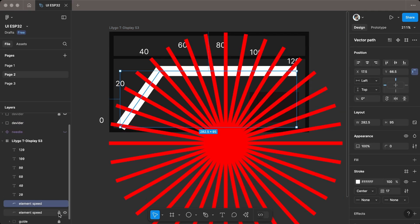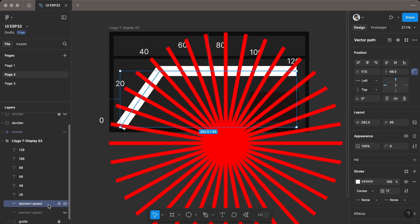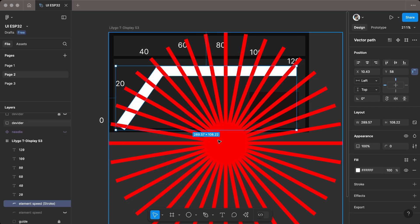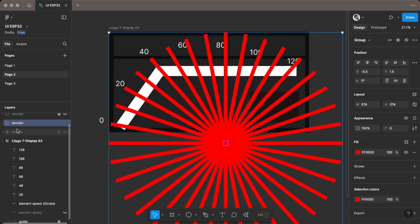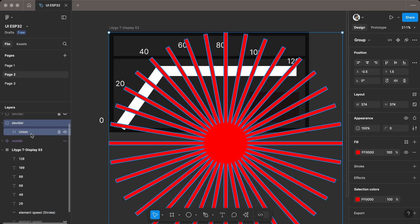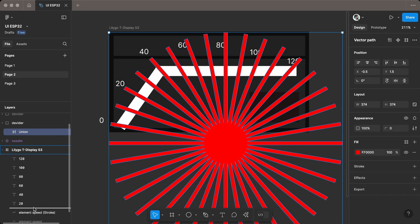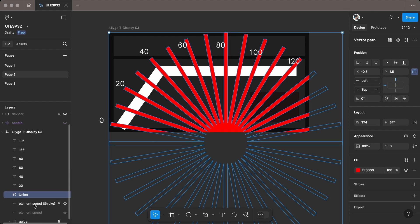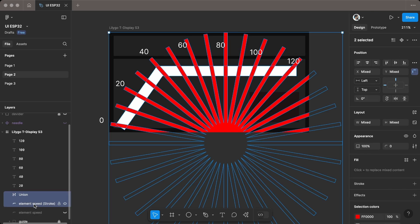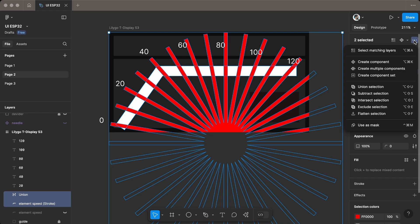Repeat the steps for the speed indicator. After that, select both the divider and speed indicator, then use Subtract Selection to remove the divider portion from the speed indicator.